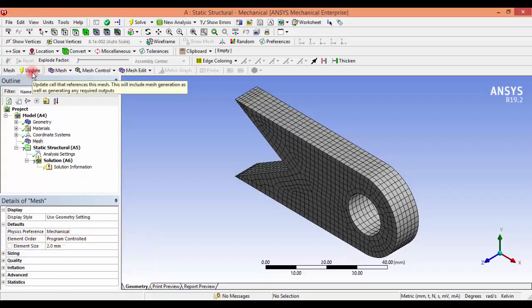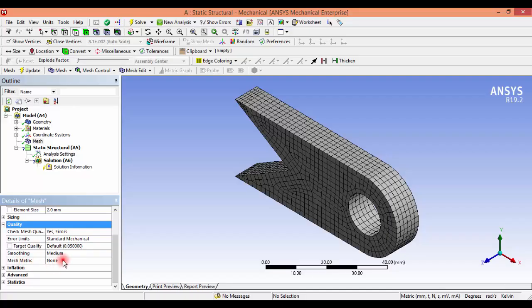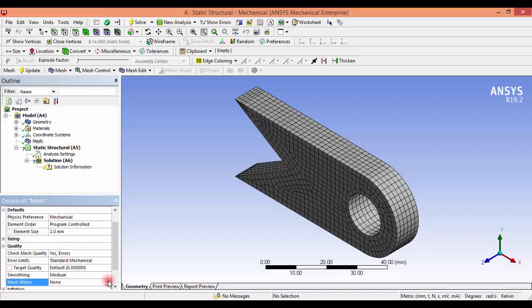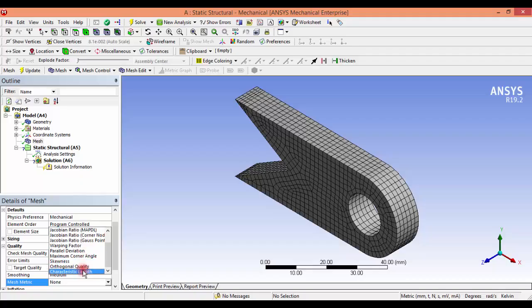But we should also concentrate on the quality of that mesh. The quality of mesh not only depends on the size of the mesh — there are some metrics. Go to the mesh metric. Once you click the mesh metric, we can see many mesh metrics that you have to observe before proceeding to the analysis. Let me give an introduction about some of those metrics.